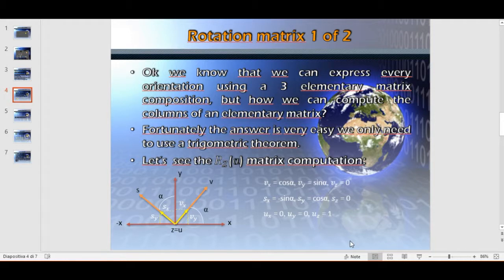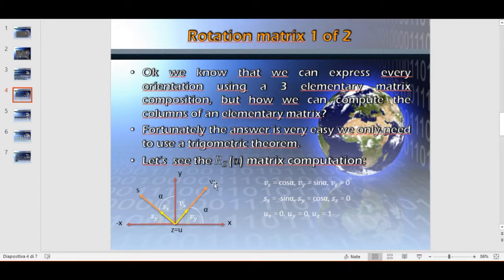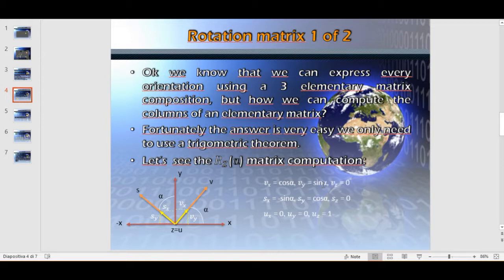Let's see the rotation matrix around the z-axis. In this particular case, we have the world frame and the local frame with the same origin. The local frame rotates around the z-axis by an alpha angle. We need to compute the components of the unitary vector along the v-axis and the unitary vector along the s-axis. For the v-unitary vector, the x-component equals cosine alpha because the unitary vector has norm 1. The y-component is equal to sine alpha. The z-component is equal to zero because the v-unitary vector lies on the x-y plane.